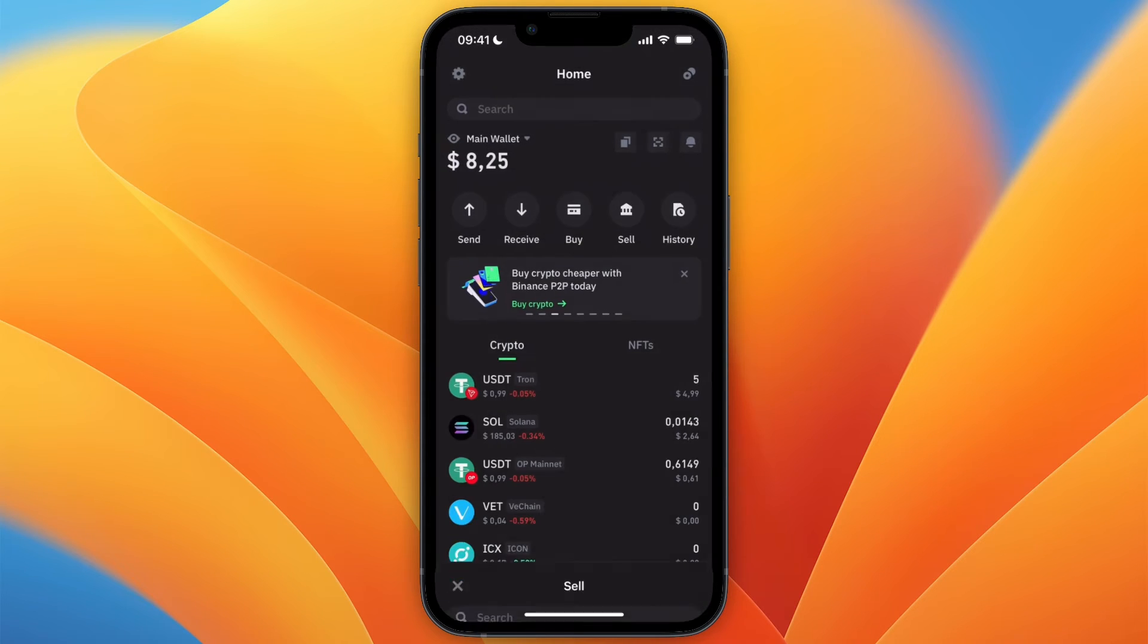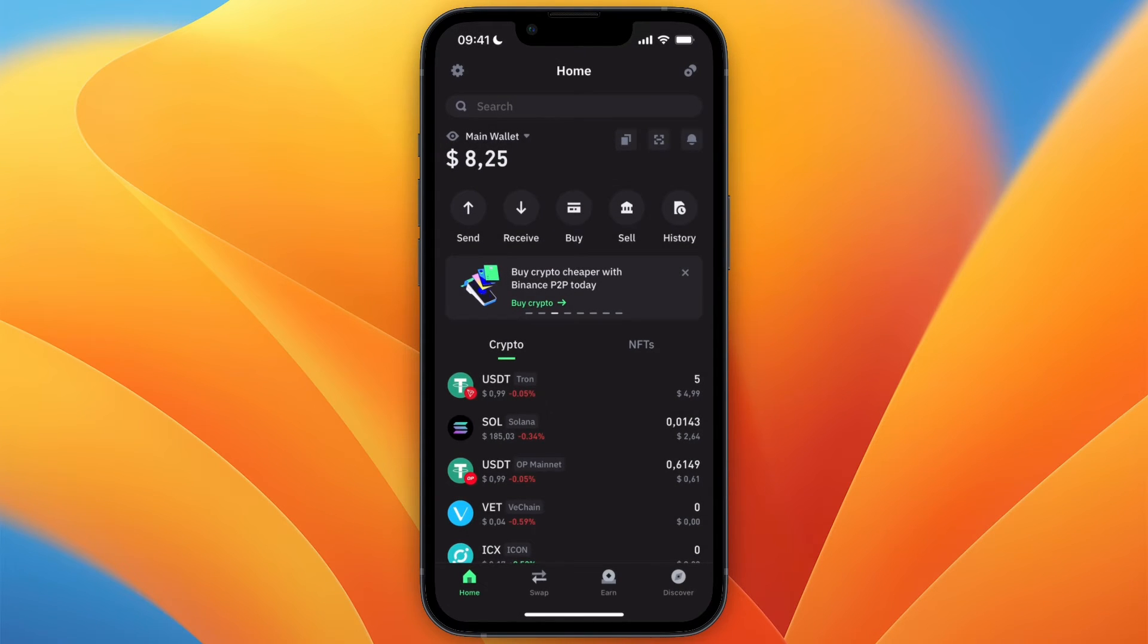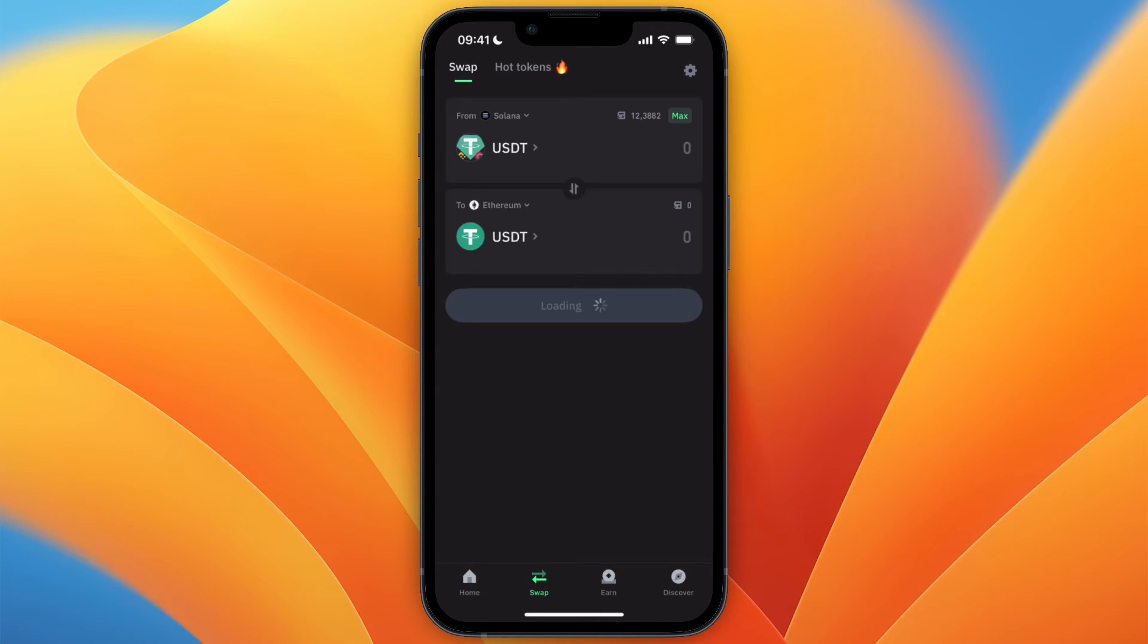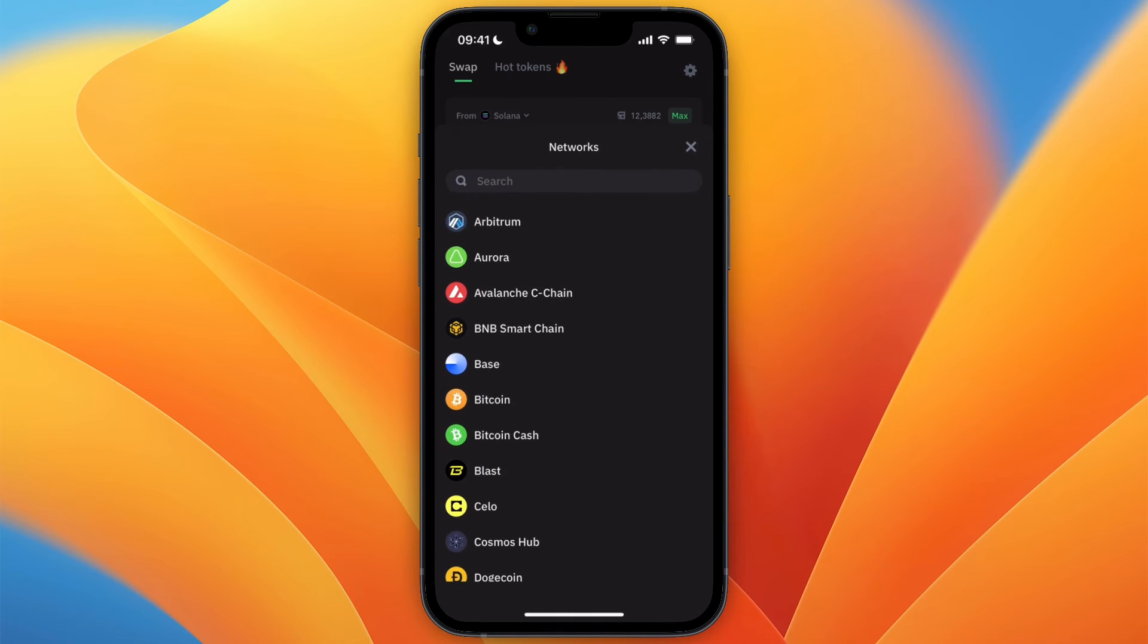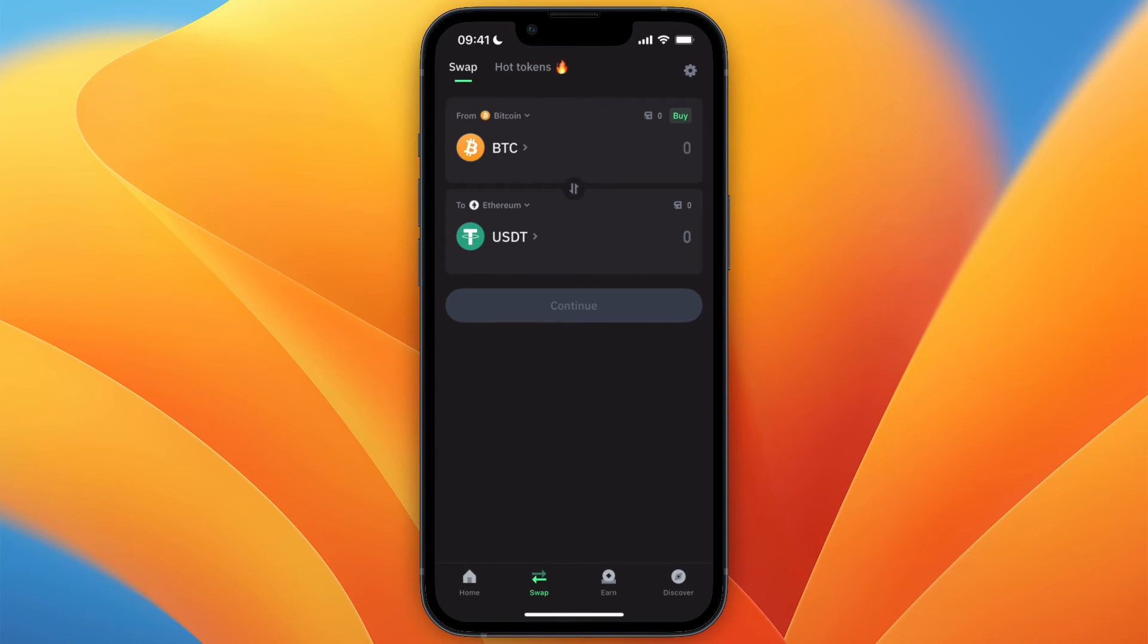But you still want to sell your Bitcoin, then what you want to do is click Swap at the bottom, and at the top set it to from Bitcoin.